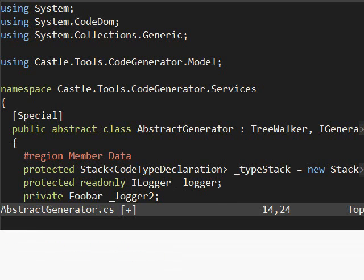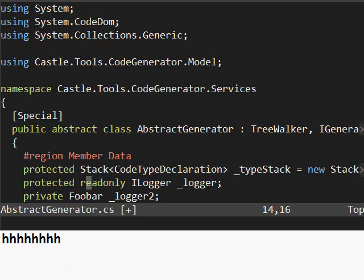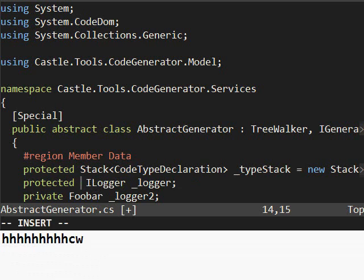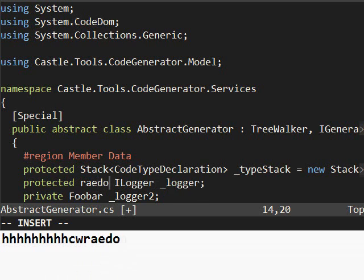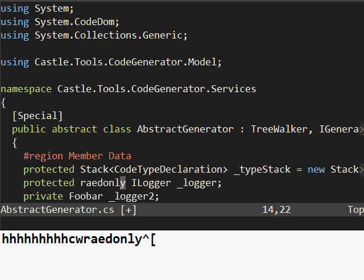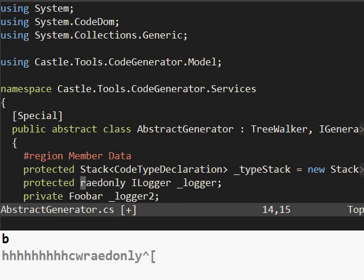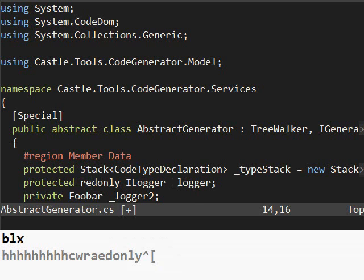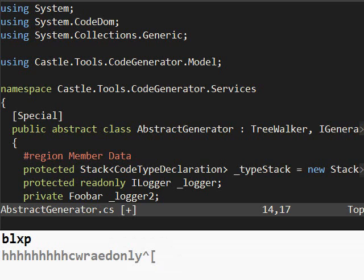Now this takes a bit of getting used to, but it's kind of handy. Let's say you want to switch two letters. Let's say you accidentally typed R-A-I-D only. If we go here, we hit X to delete. P to paste. Boom. XP switches two letters. That's about it for today. Bye.